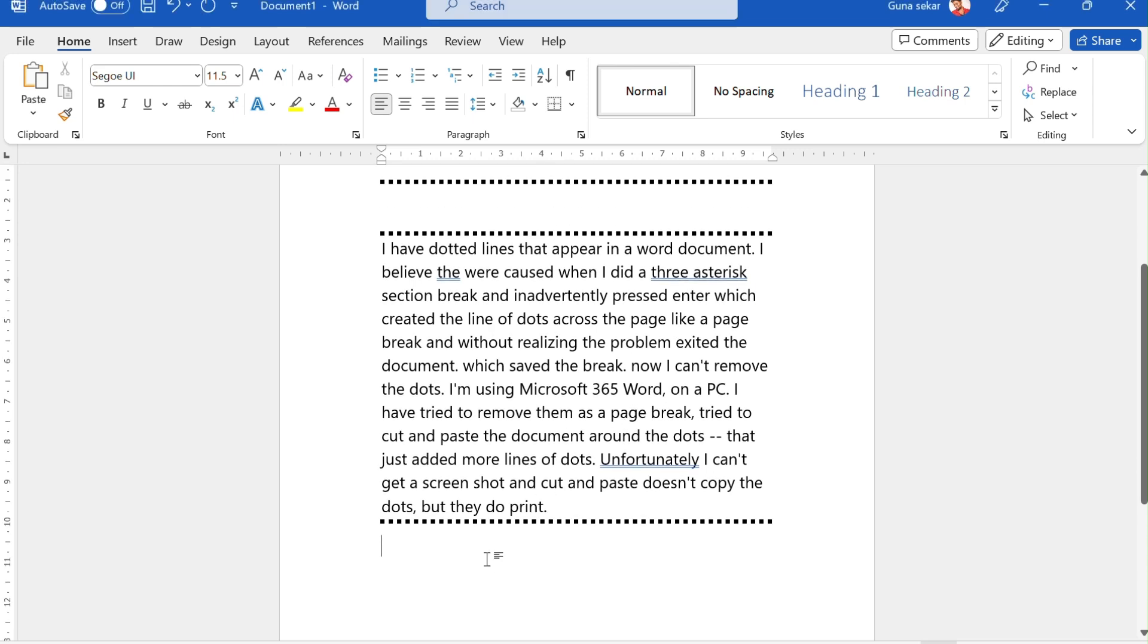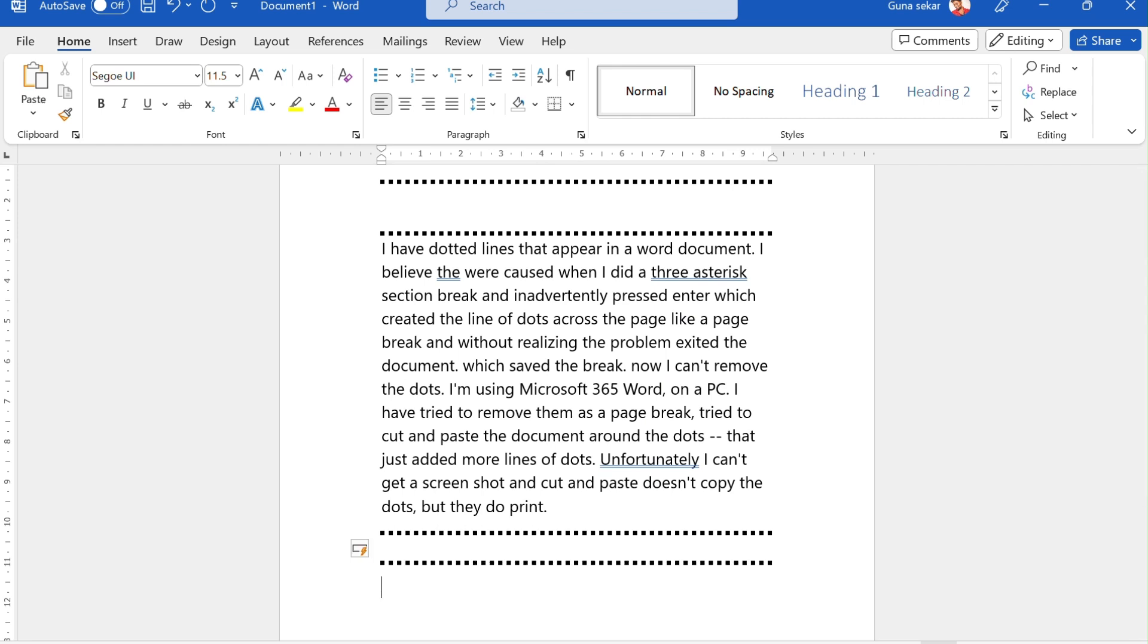When you press 3 asterisks and click enter, you will see the undeletable dotted line appearing on the Word document.